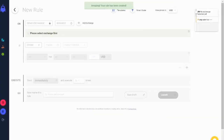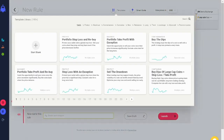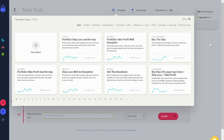Now, if you need any assistance with rule creation or any ideas, you can also choose from over 180 templates to suit your needs. The template library is available at the top of the rule page and you can select from a range of different categories of rules.